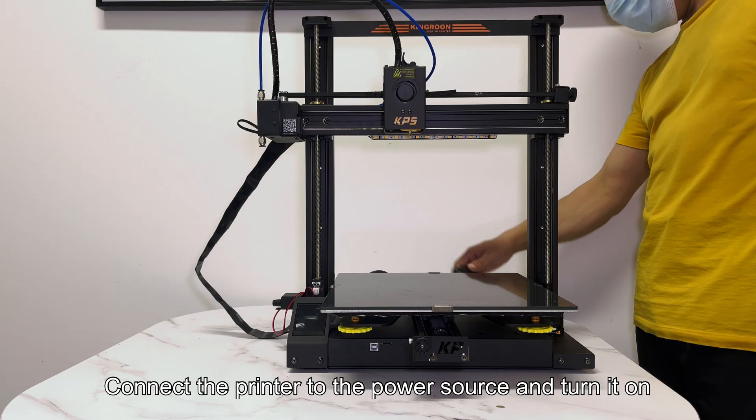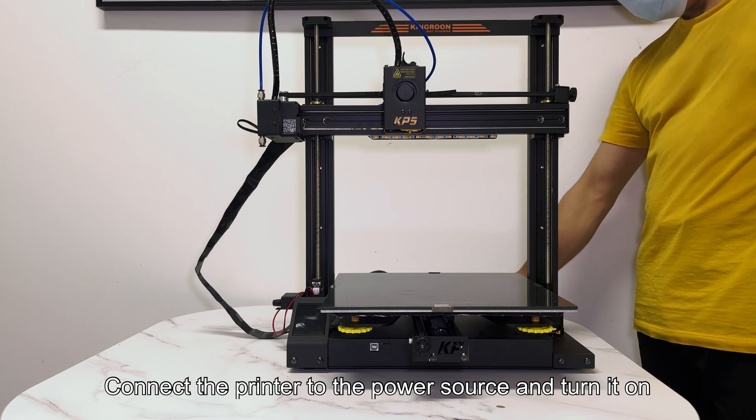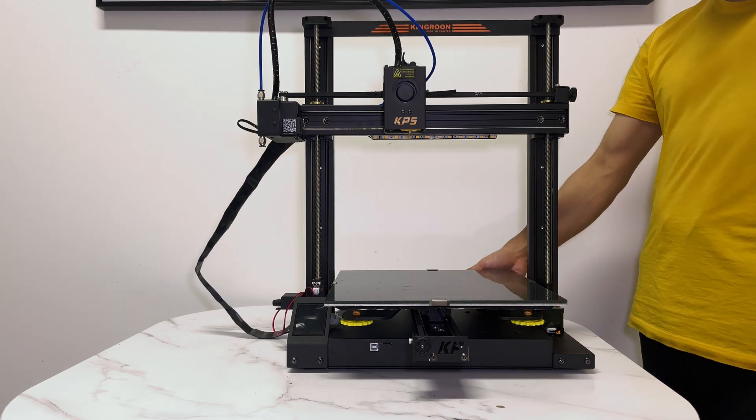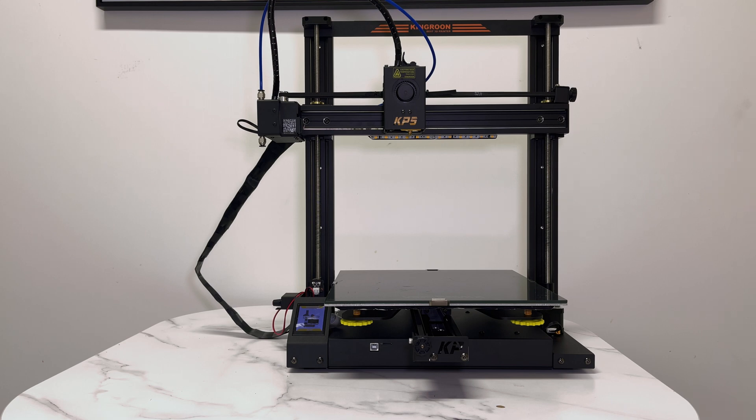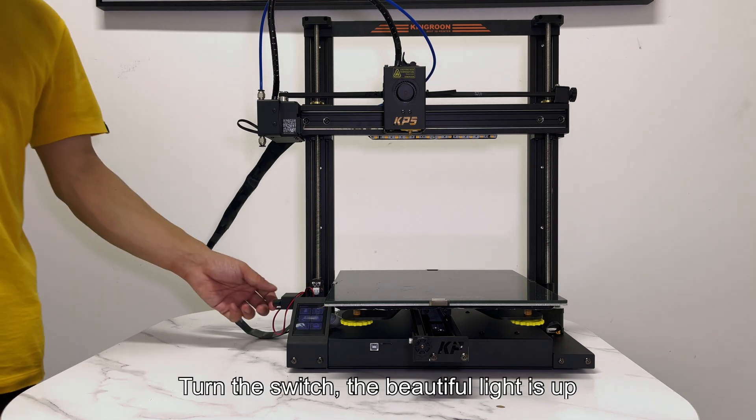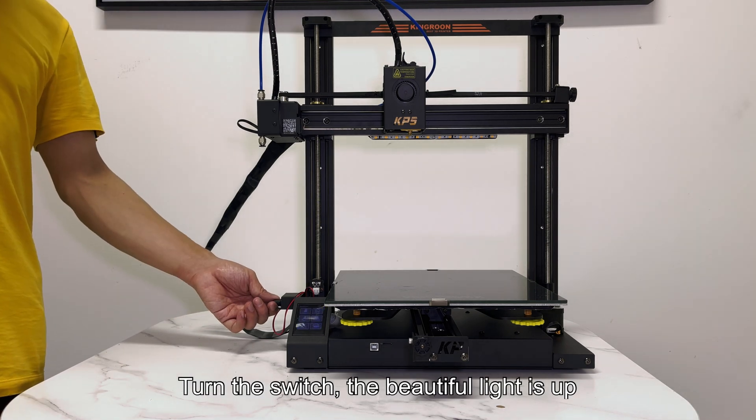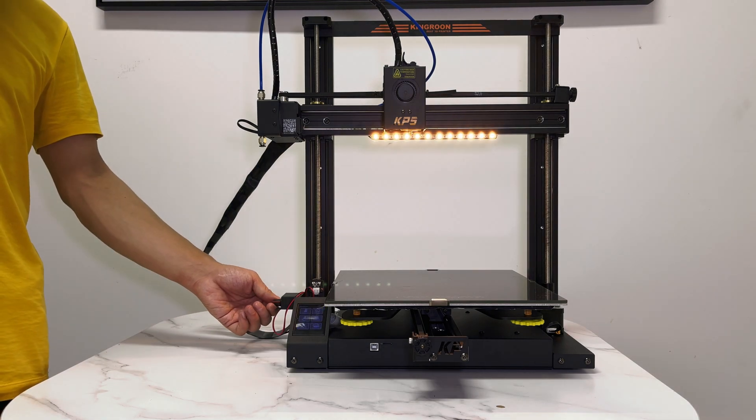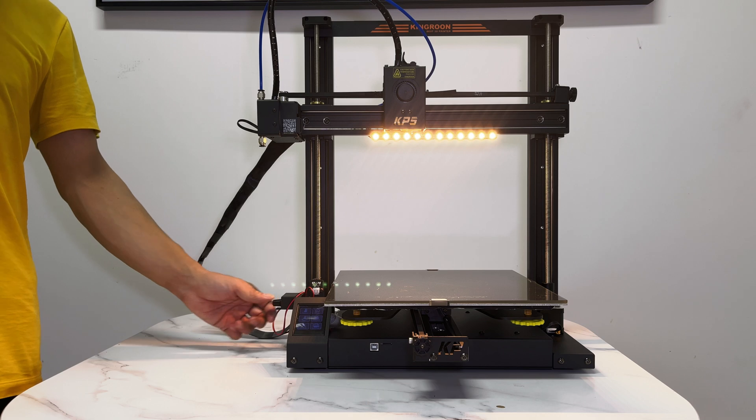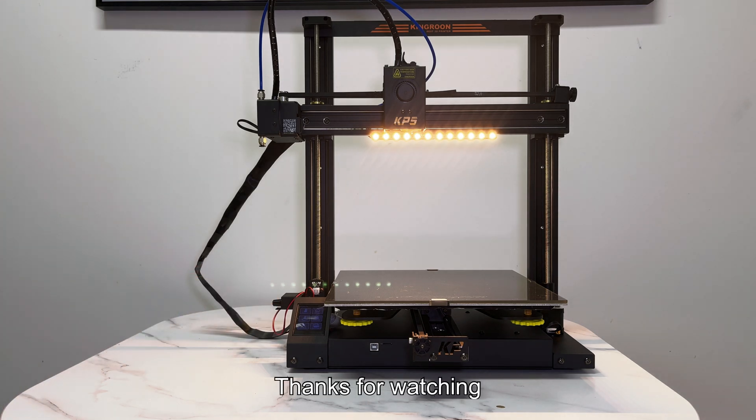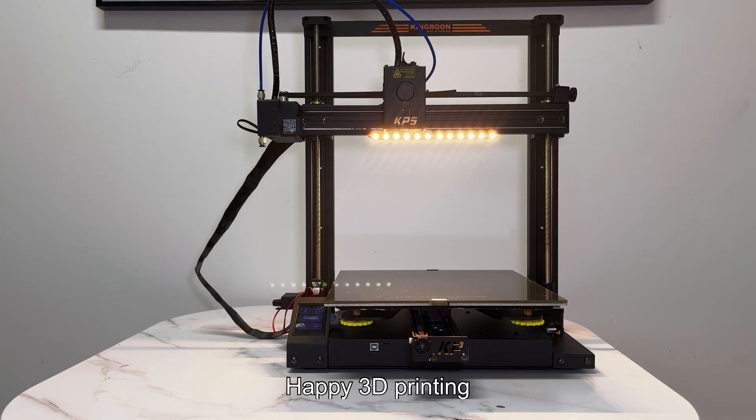Connect the printer to the power source and turn it on. Turn the switch, the beautiful light is up. That's all for today. Thanks for watching. Happy 3D printing.